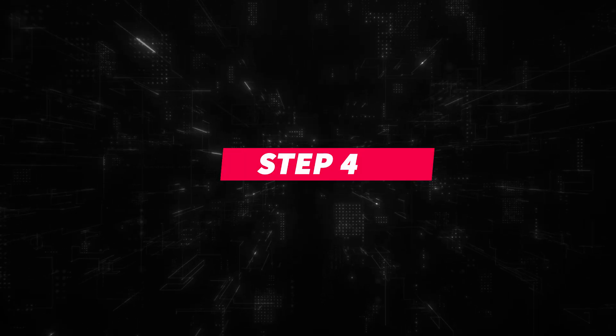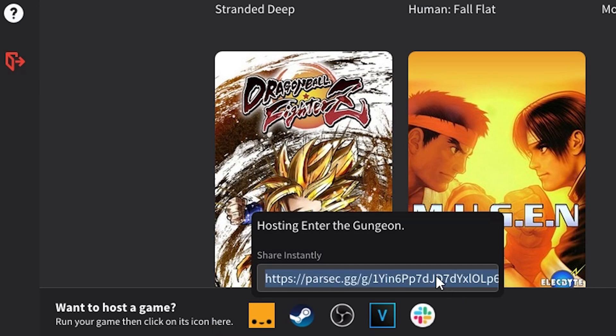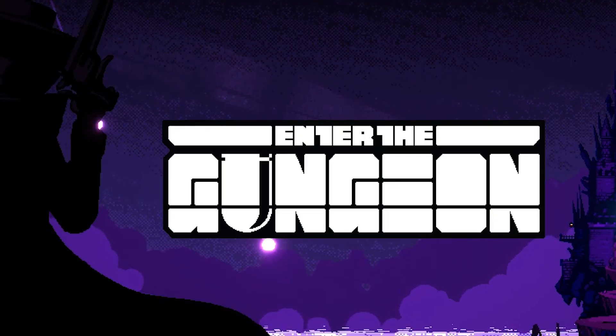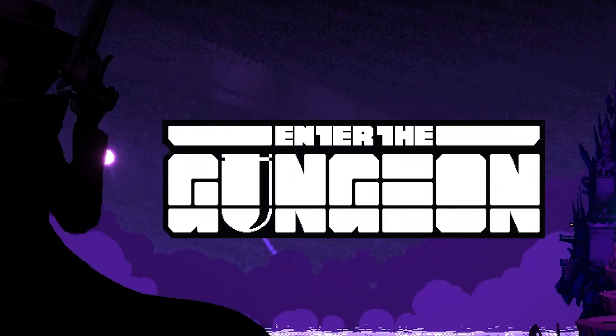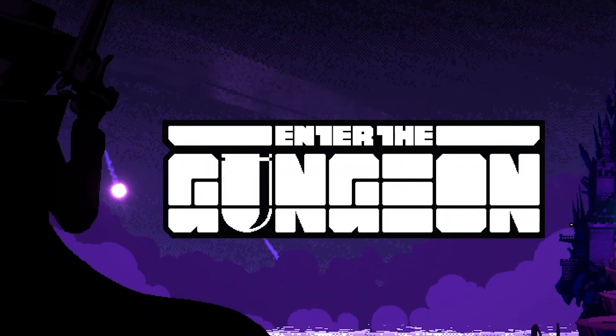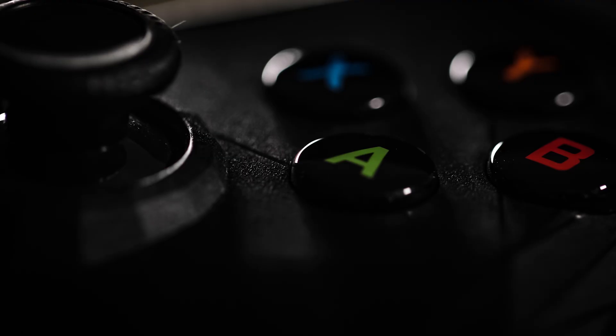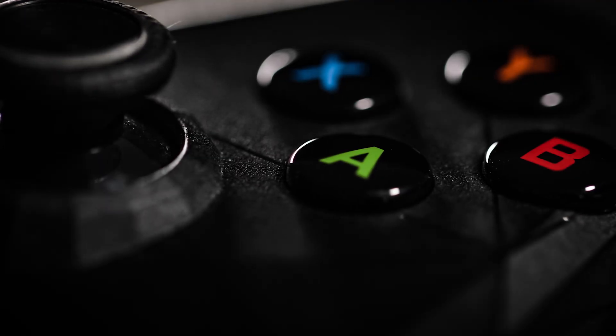Step 4. Share the link with your friends and then everybody will start seeing the same screen, as if you were all sitting on the same couch at the same time. So plug in those controllers and start playing.